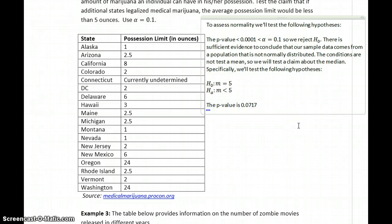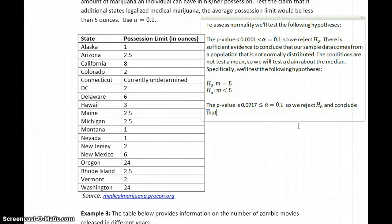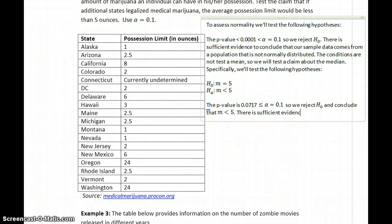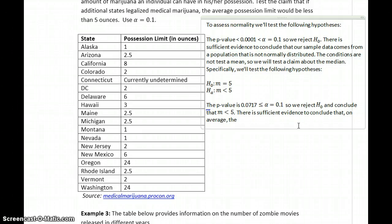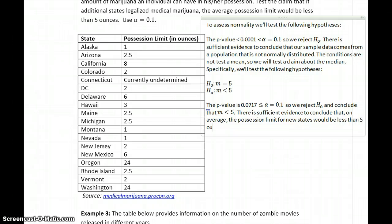The p-value of 0.0717 is less than or equal to our alpha value of 0.1, so we reject the null hypothesis and conclude that the median m is less than 5. There is sufficient evidence to conclude that on average the possession limit for new states would be less than 5 ounces. In this case, the claim is supported.